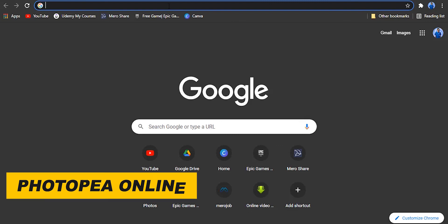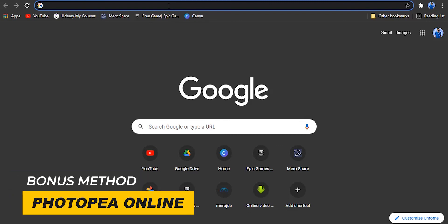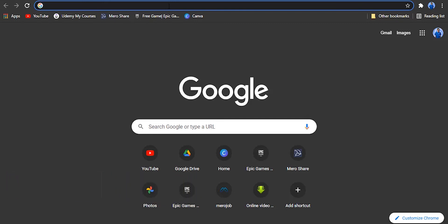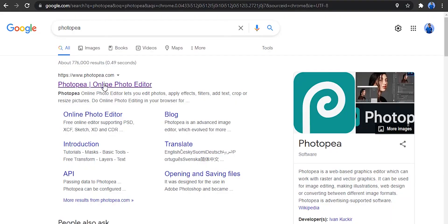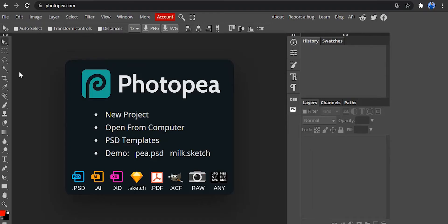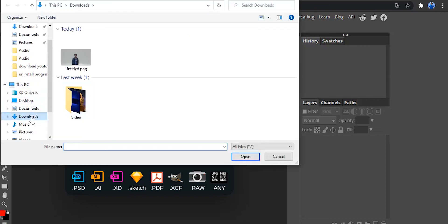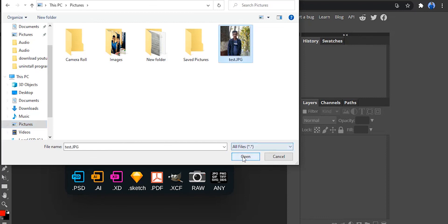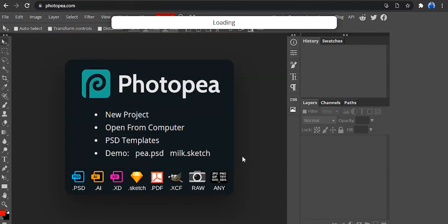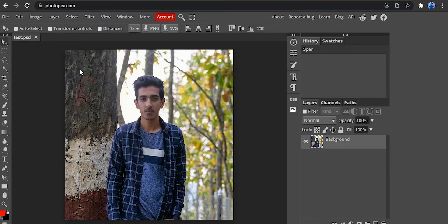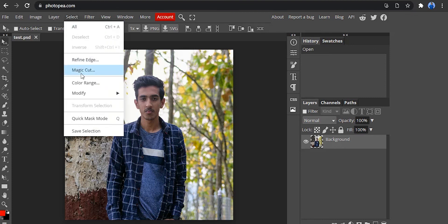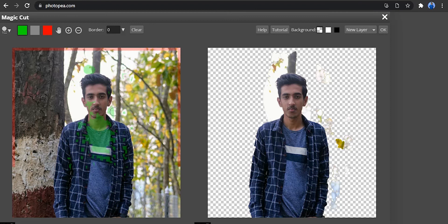We recommend using the Photopi website. Photopi is a way to use Photoshop — it is an online version. It is a very small tool that lets you make a Photoshop copy. I am going to open the file, choose the background removed option, and select the picture. Click the Magic Cut button — it will show green and red selections to select a subject.